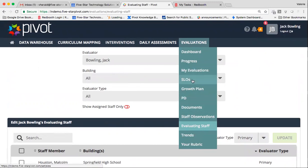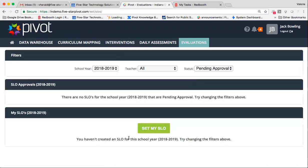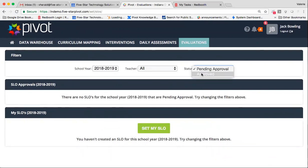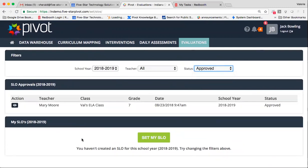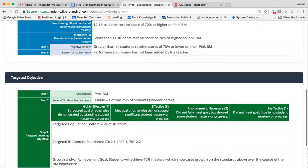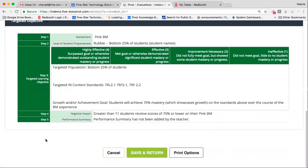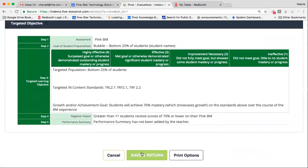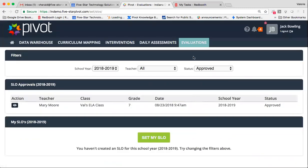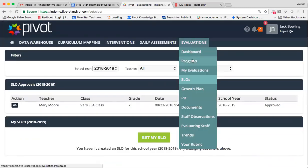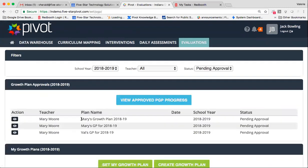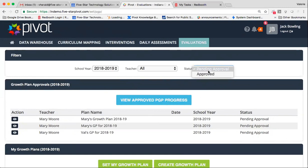If your staff has submitted SLOs and you need to view those and approve those before you begin the observation process, you can locate those here. You can look for any that are pending approval. If you've already approved, you can still access those. If you're a district that requires or asks your teachers to submit a growth plan, you'll be able to see all growth plans that are pending approval here. And of course, any that have also been approved.